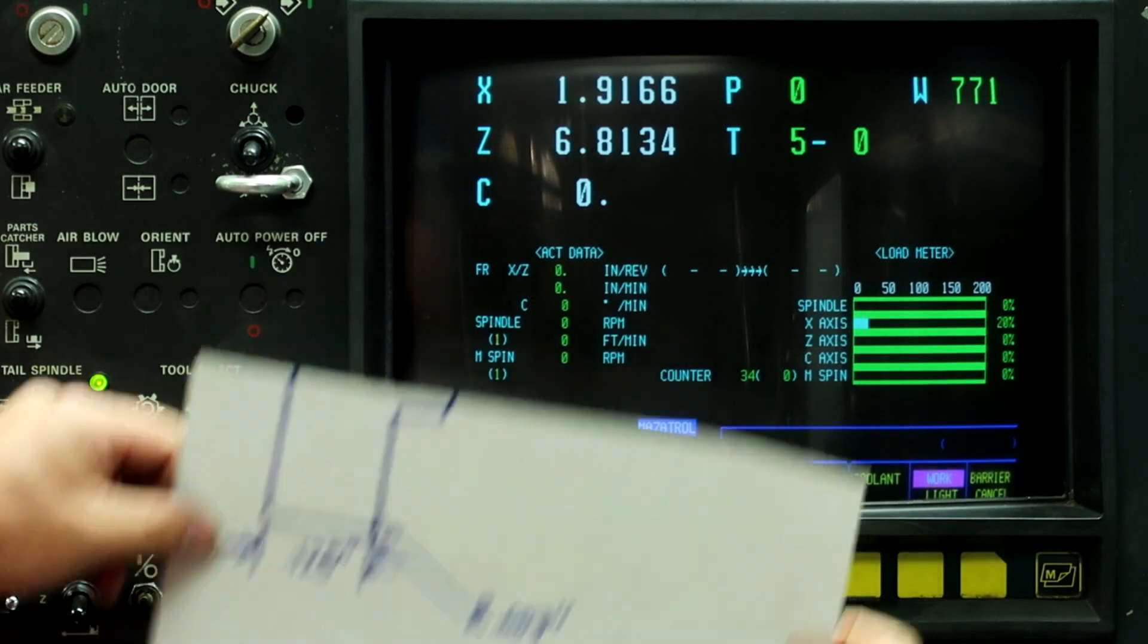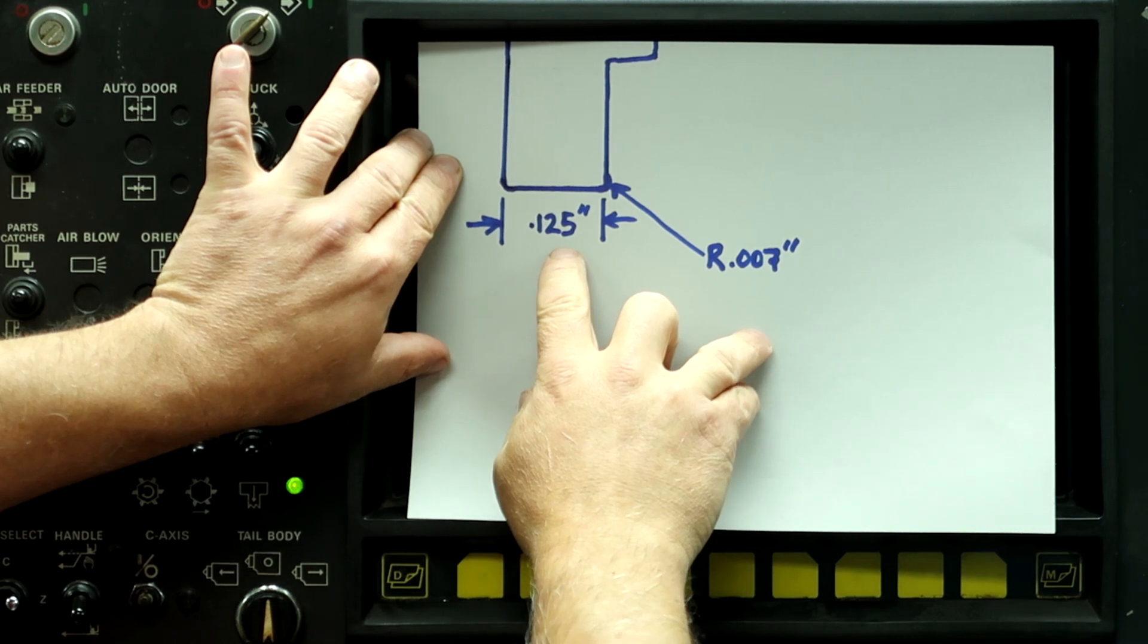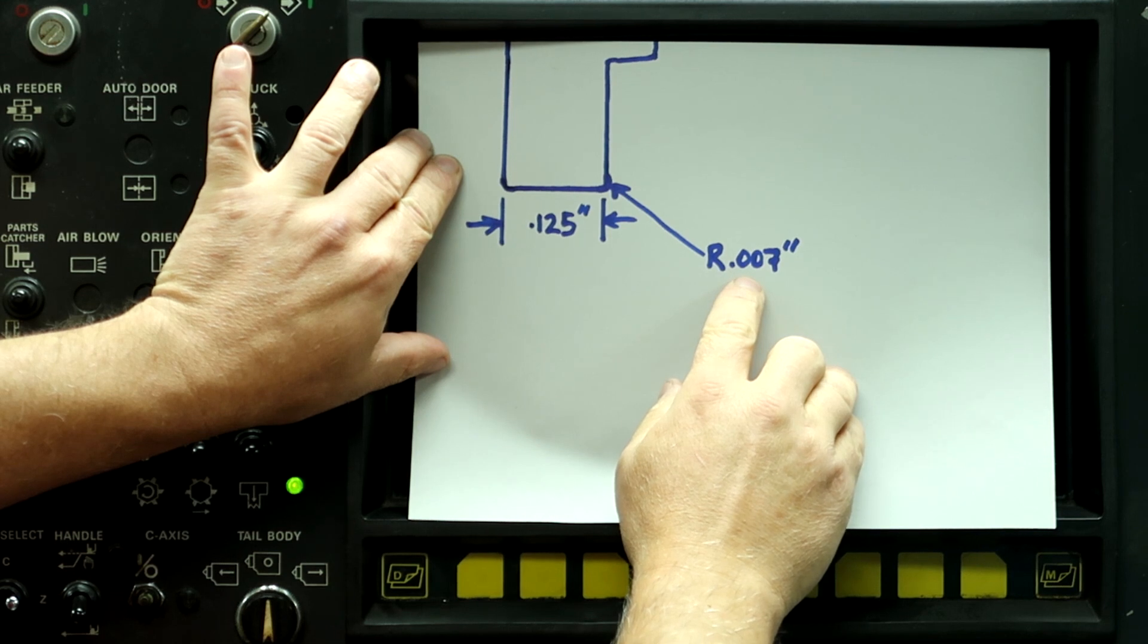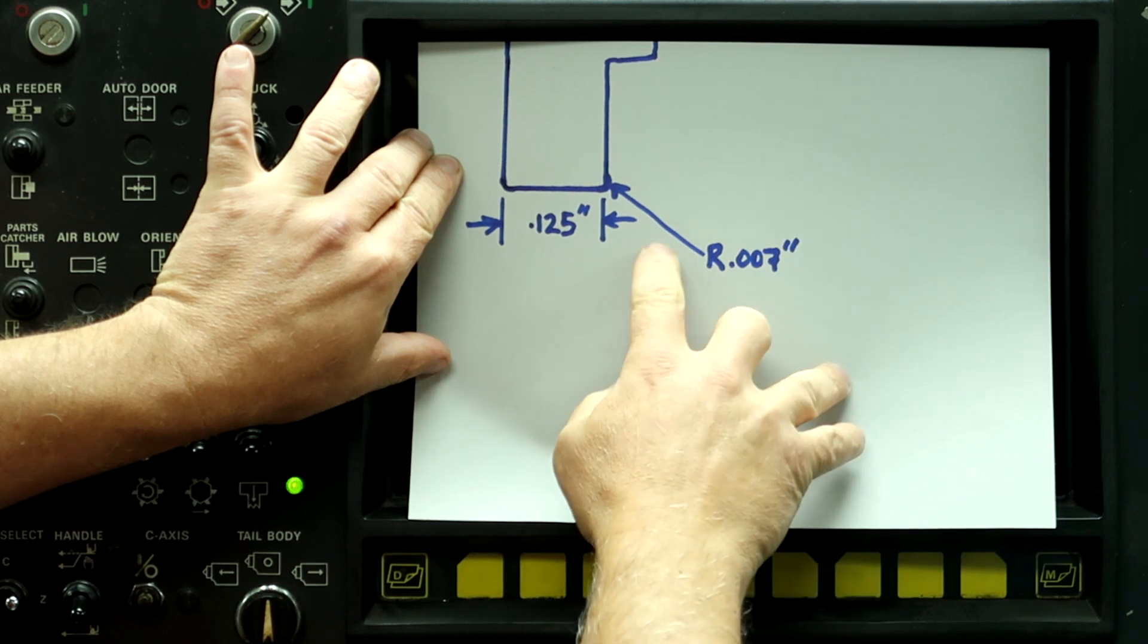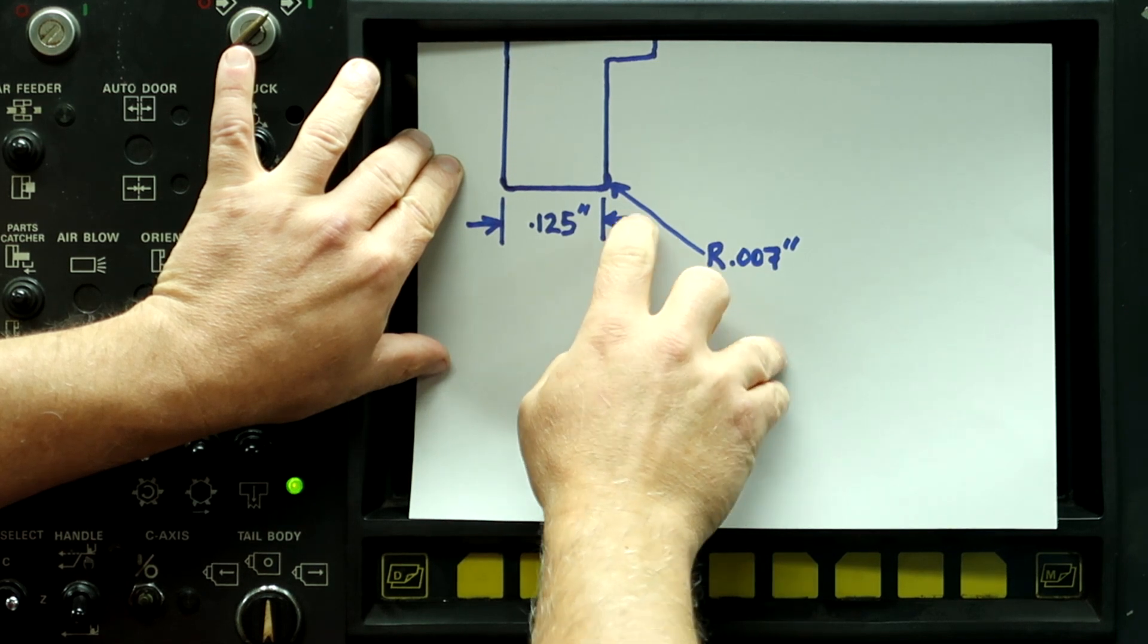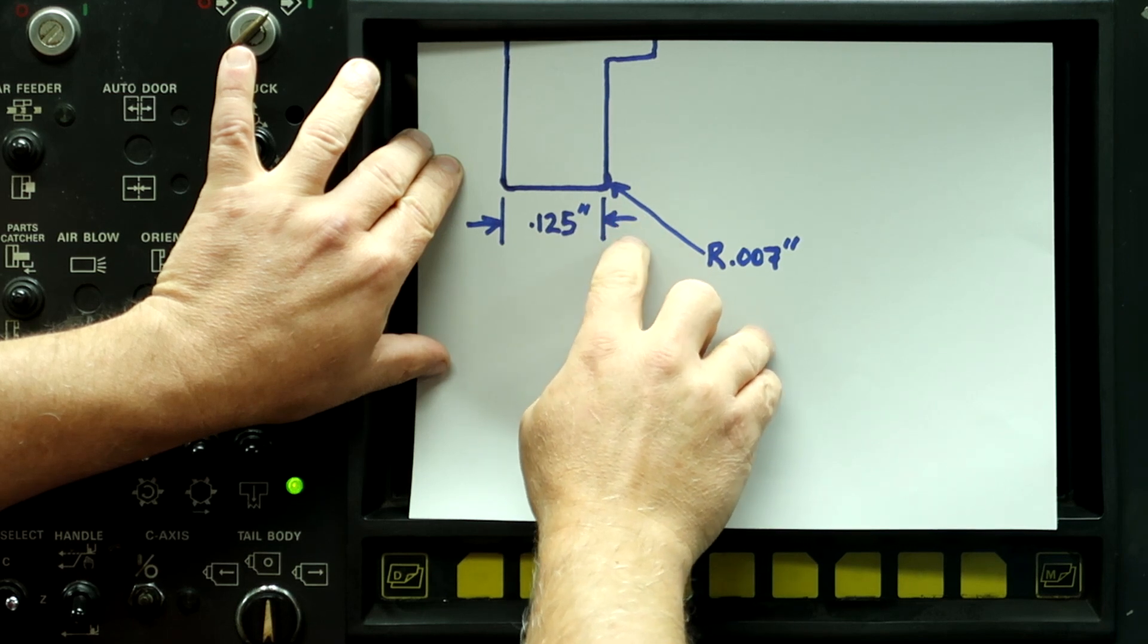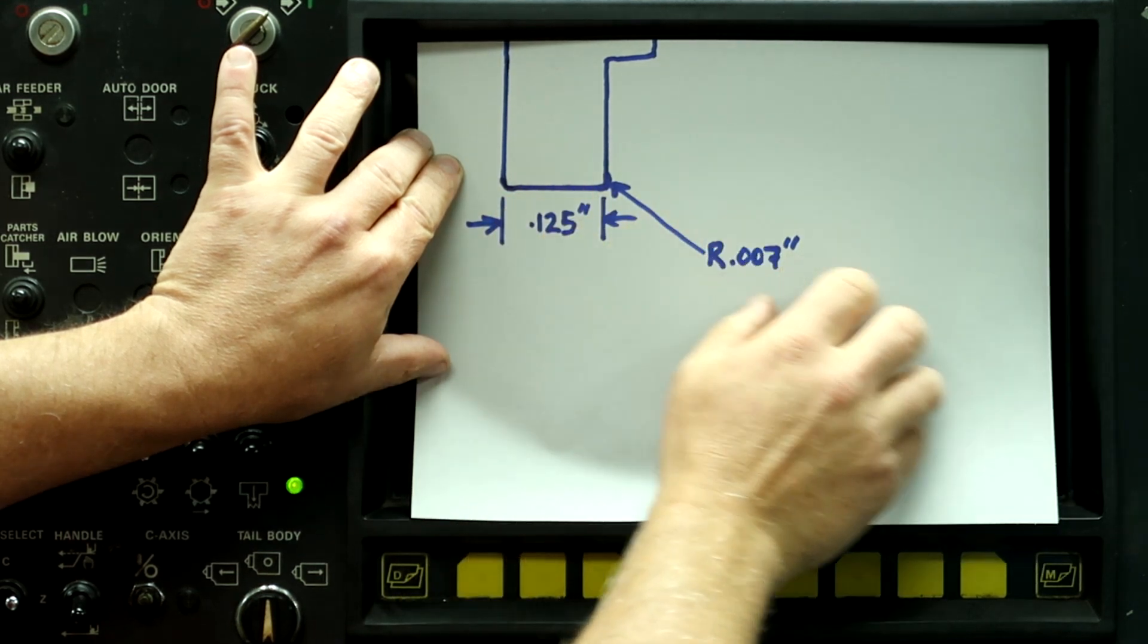All right, here's our turning tool, or grooving tool, rather. We're going to use a groove tool with a 125 thousandths width and it has a 7 thousandths radius. This machine will do a turning process with a full radius grooving tool without any problem, but when we're using a flat bottom grooving tool like this, we have to adjust the trailing edge of the geometry to compensate for the flat on the tool.